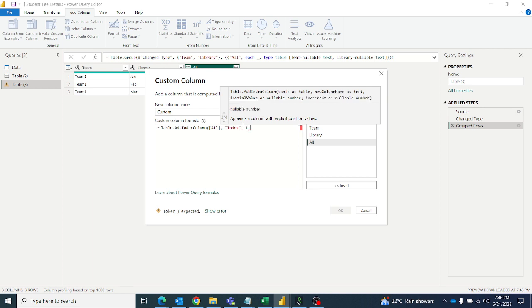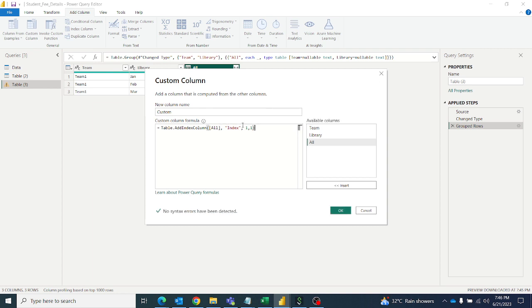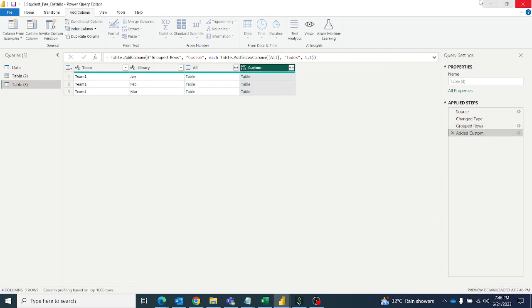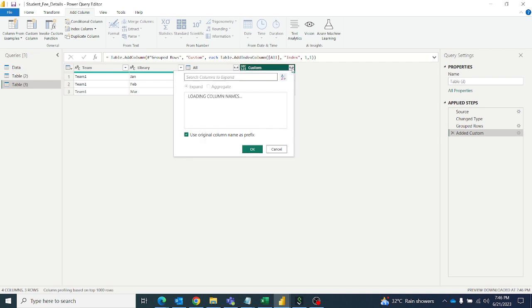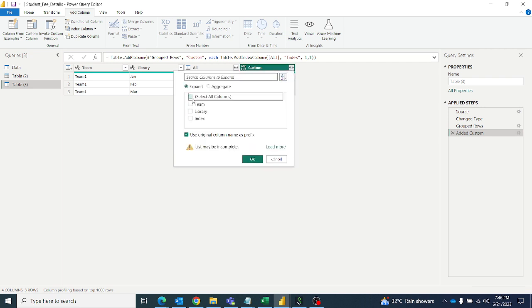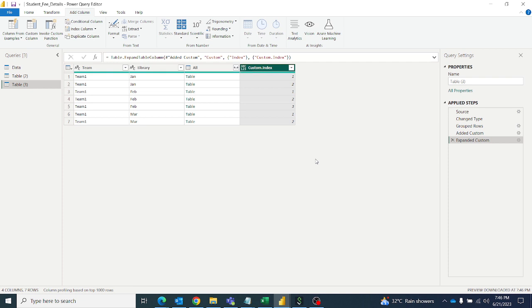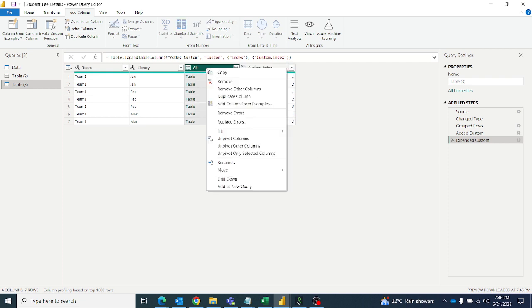Then initial value one and increment one. Click OK, then you'll get the table for each row. Then go here and select only index column and you'll get the desired output.